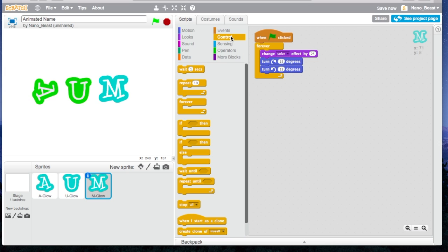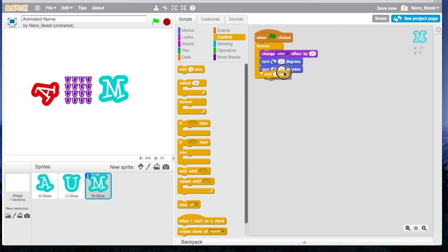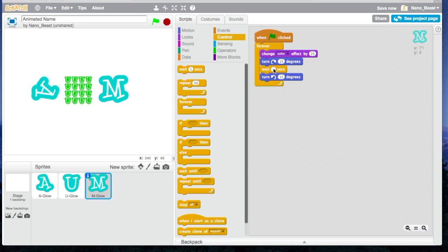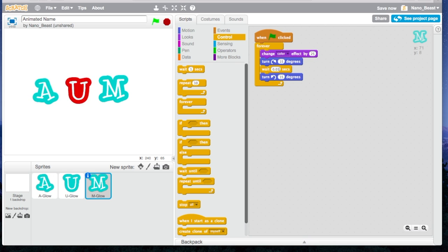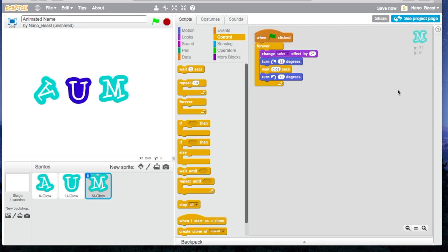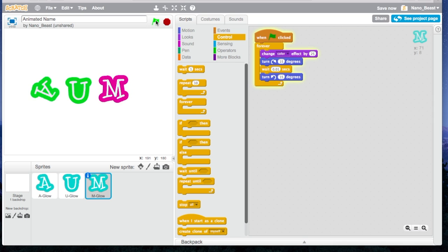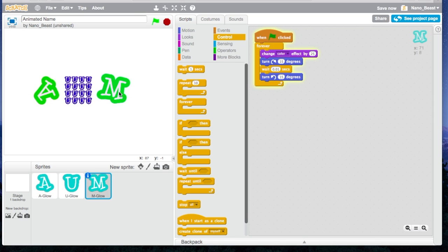But on the opposite side. Then I'm going to put this wait one second, and I'm going to change that to 0.01. Let's see what that does. Makes it shake a little.